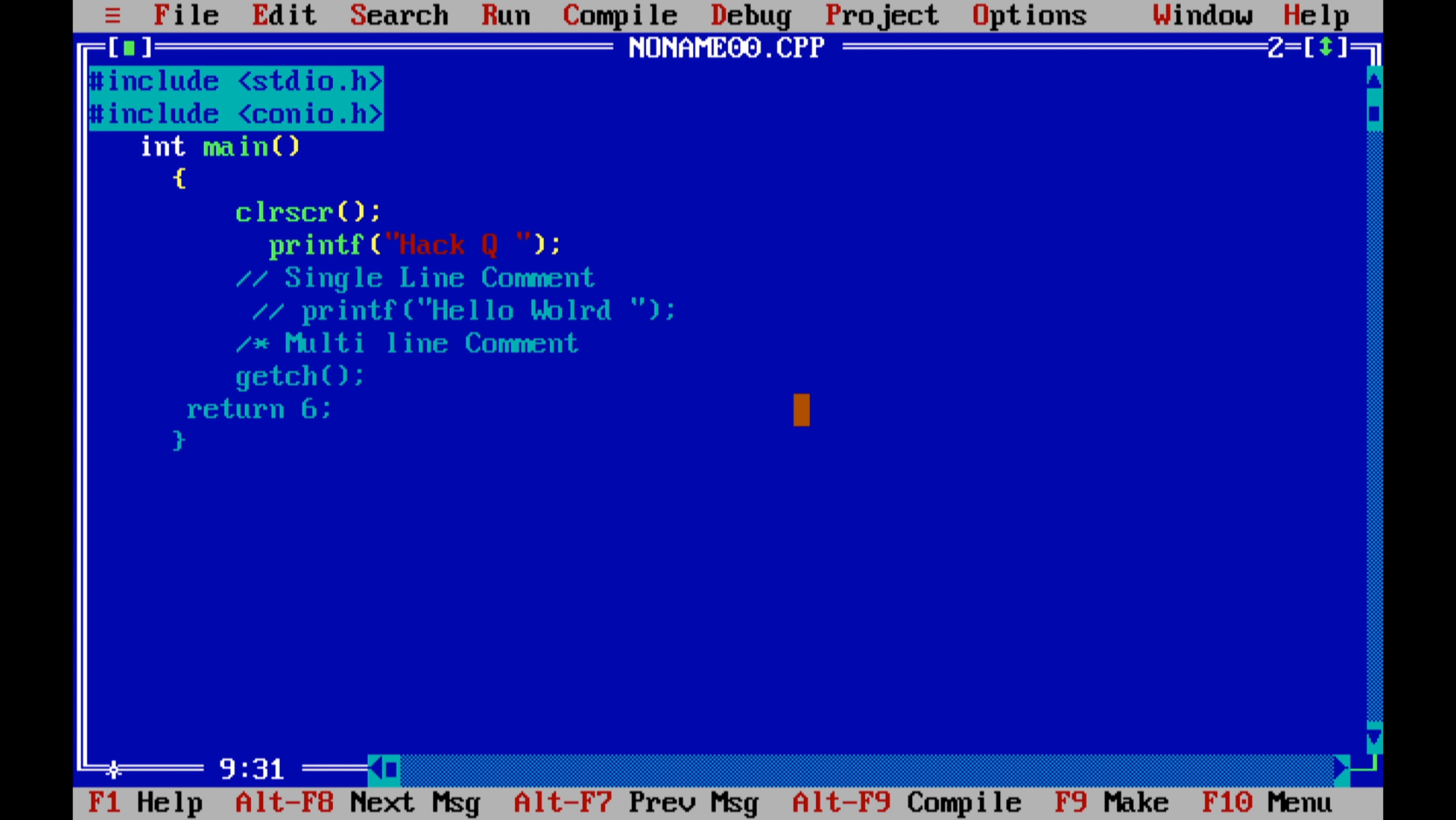The difference between single and multi-line comment is that for single line comment you have to give double slash. So I have written the single line comment and multi-line comment. Let's compile it and run it.